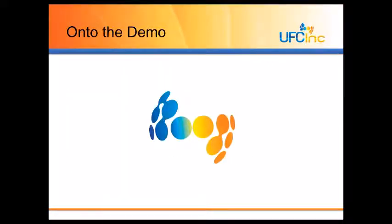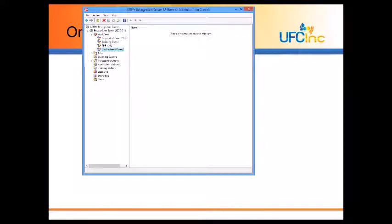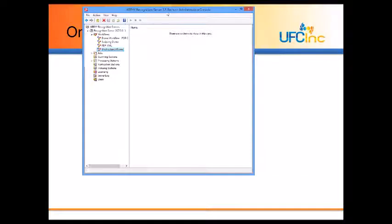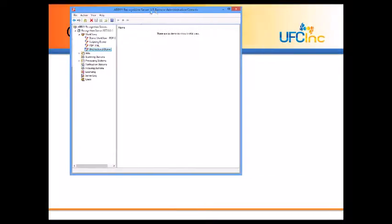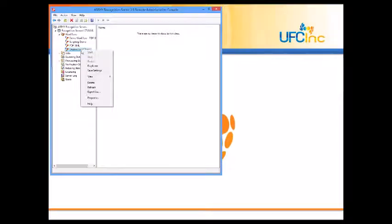Let's look at the demo. So what I'm going to show you is the ABBY Recognition Server. I'm just going to show you quick, this is what the server looks like. This is where you set up your workflows.